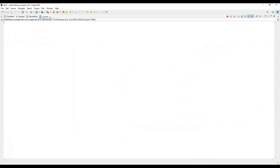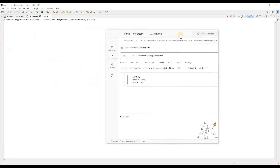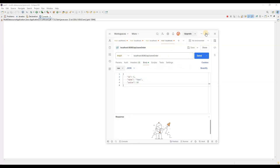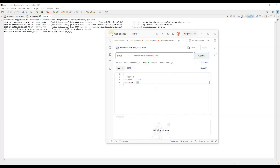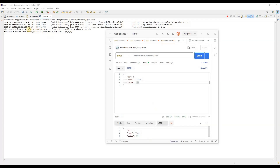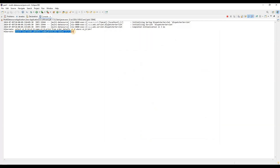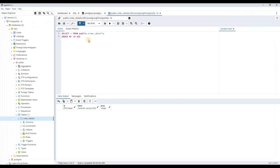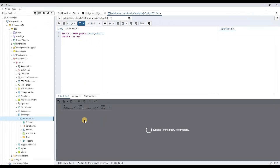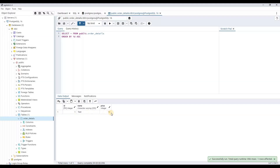Now using Postman we can verify that we're able to successfully insert data. Here is the Postman request for the 'api/saveOrder' endpoint with the id, name, and price fields. When we send the request, the data gets saved into the database. You can see the insertion is printed in the logs, and now selecting the records from order_details confirms the data was inserted successfully.